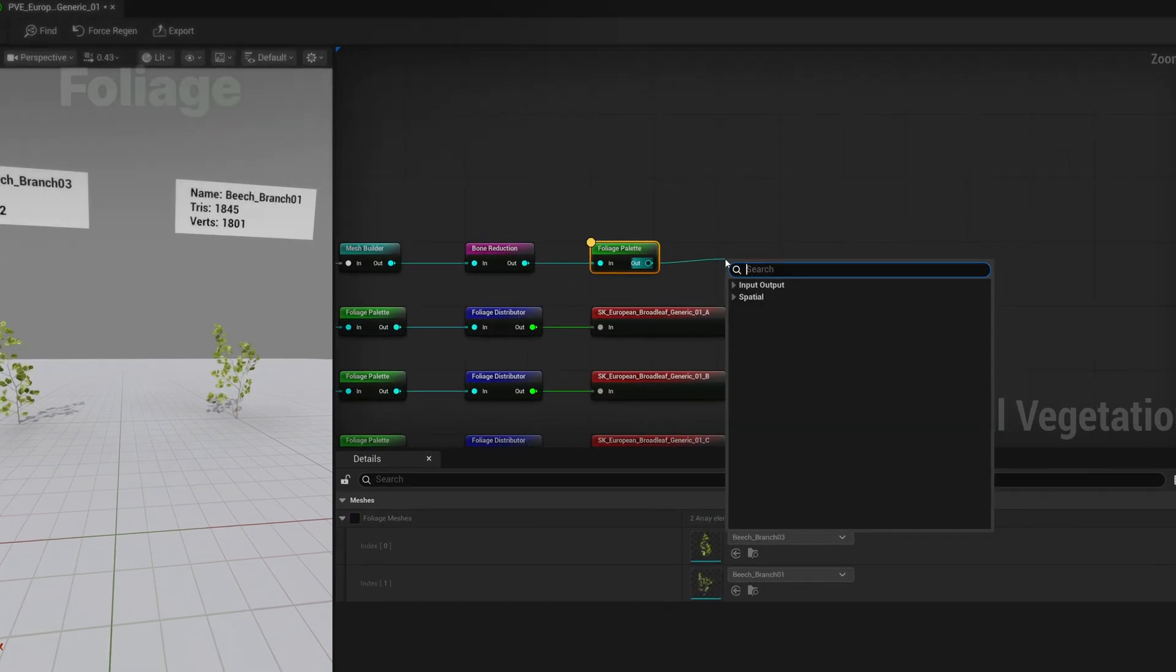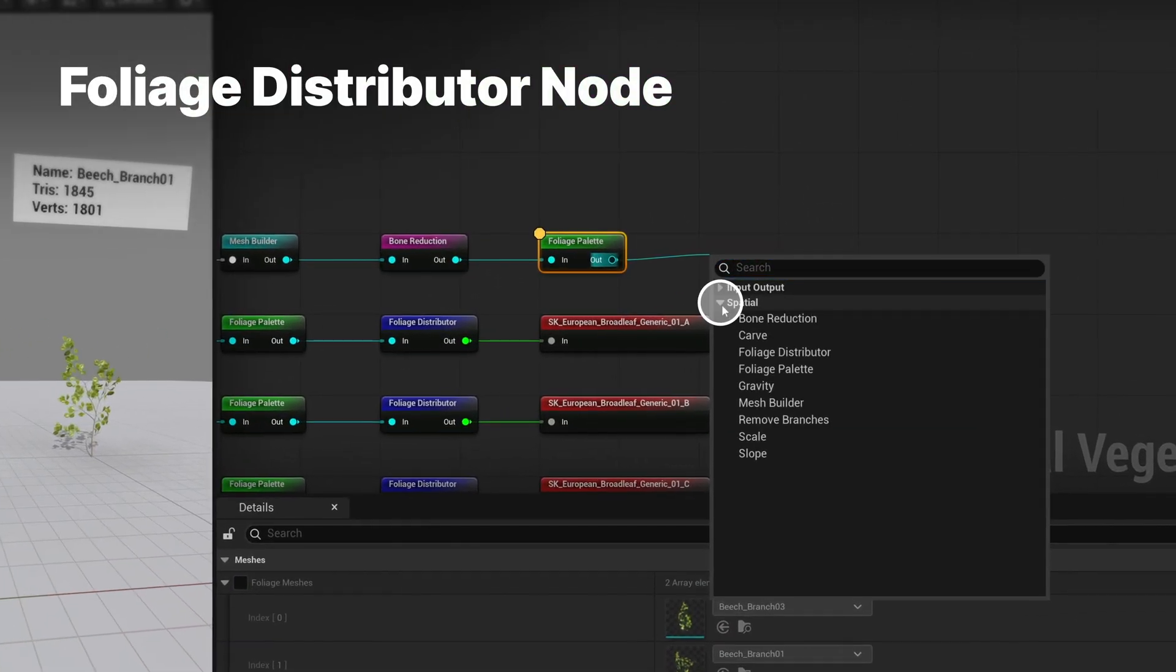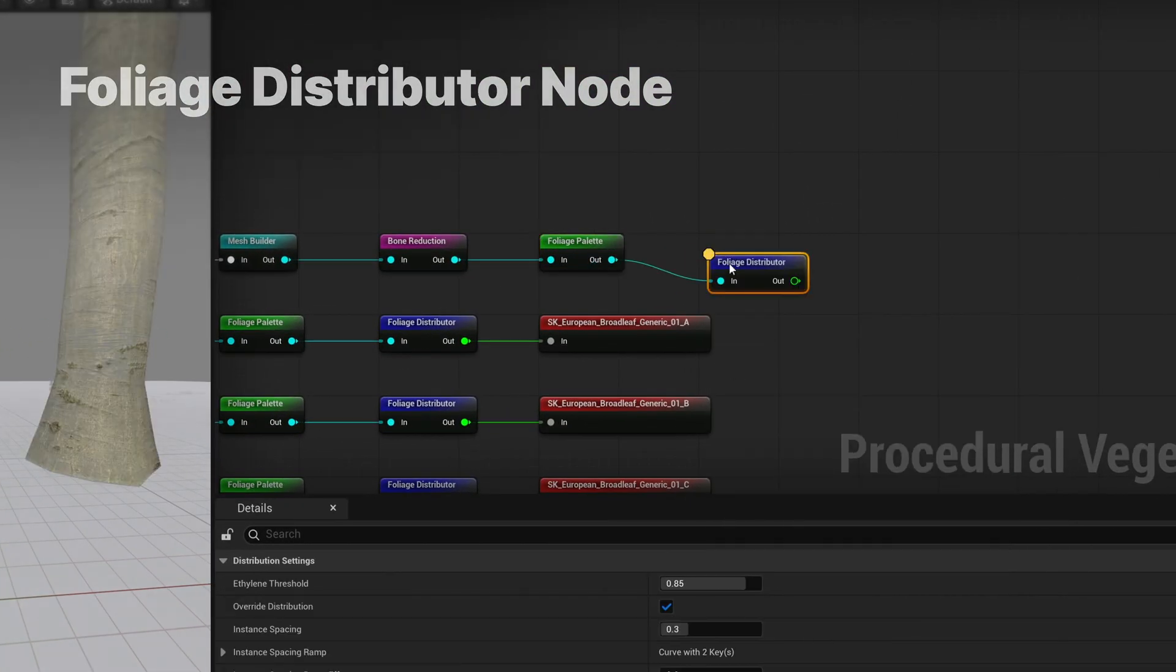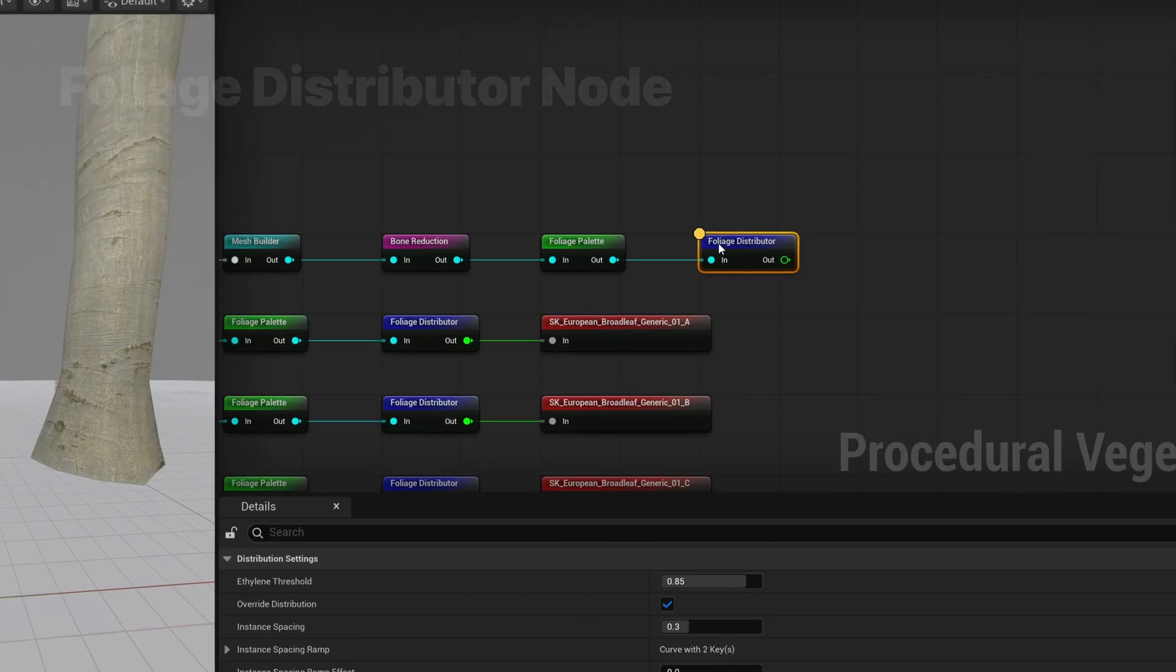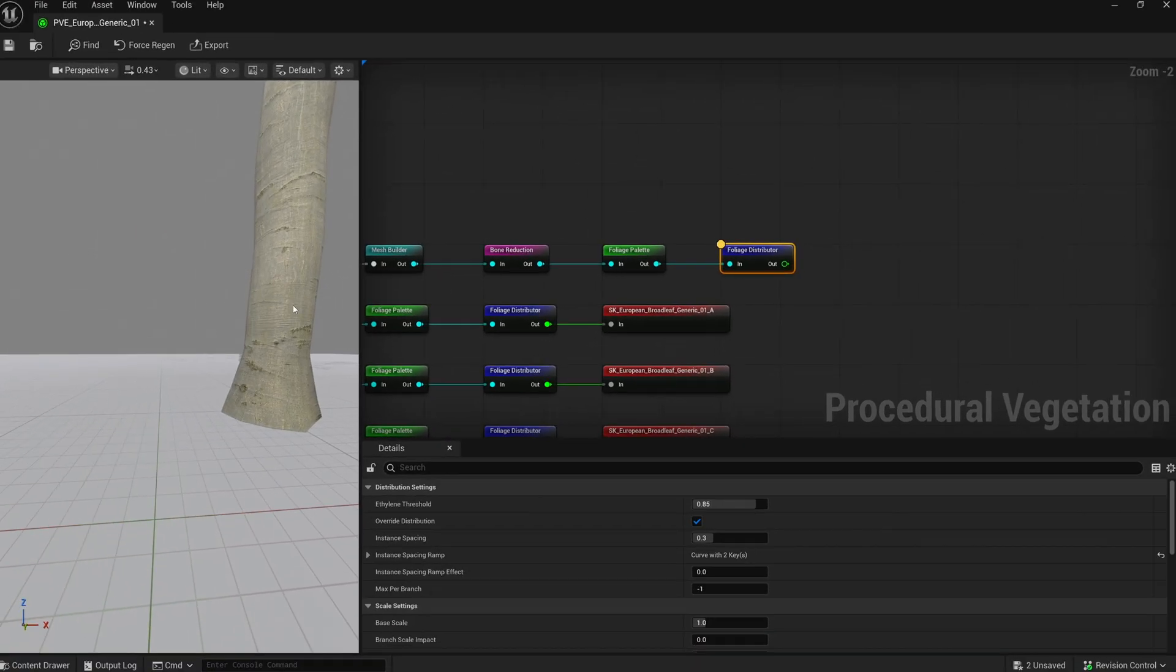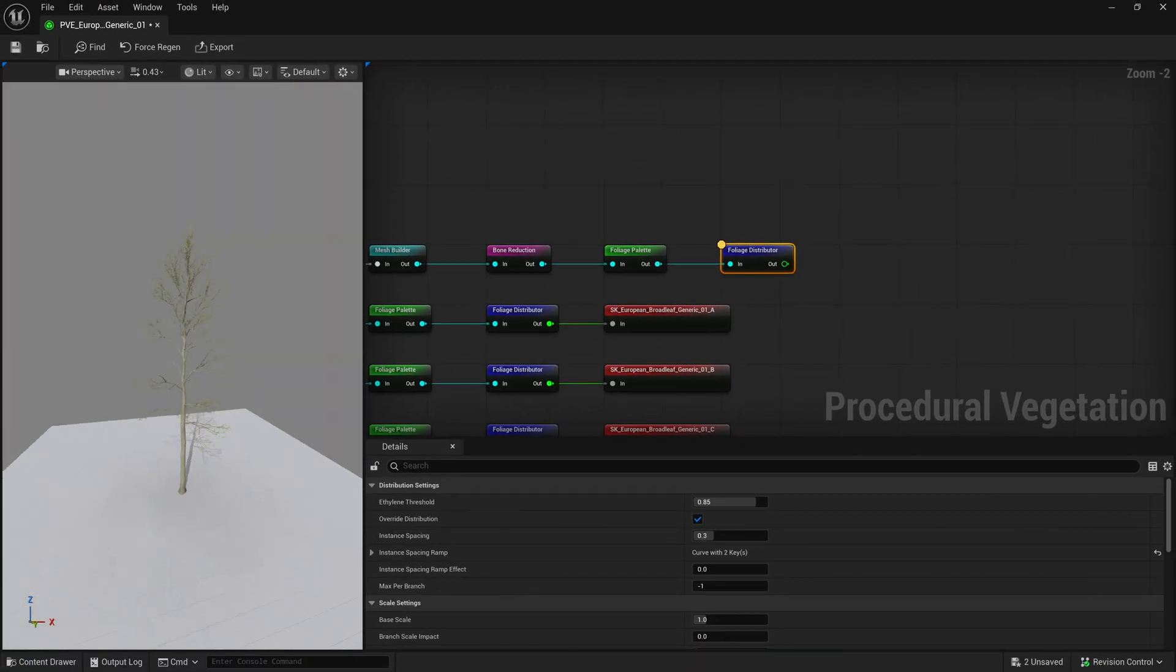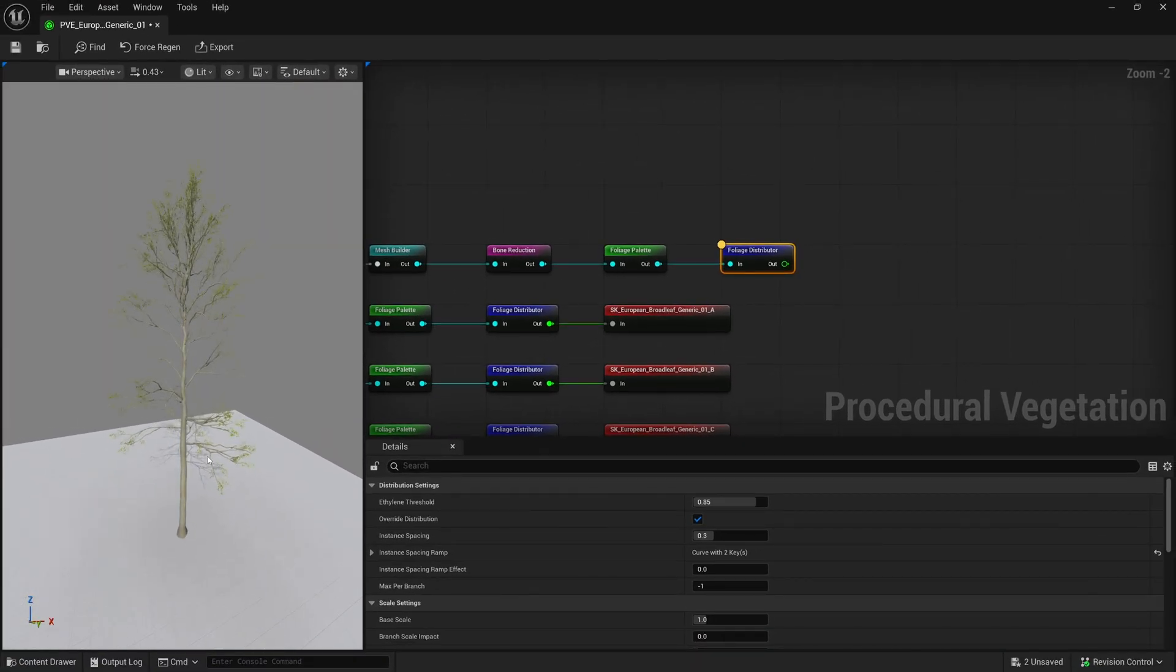Using the branches set up in the foliage palette node, the distributor will distribute them. If override distribution is disabled, the canopy will get the default distribution that came with the skeleton.